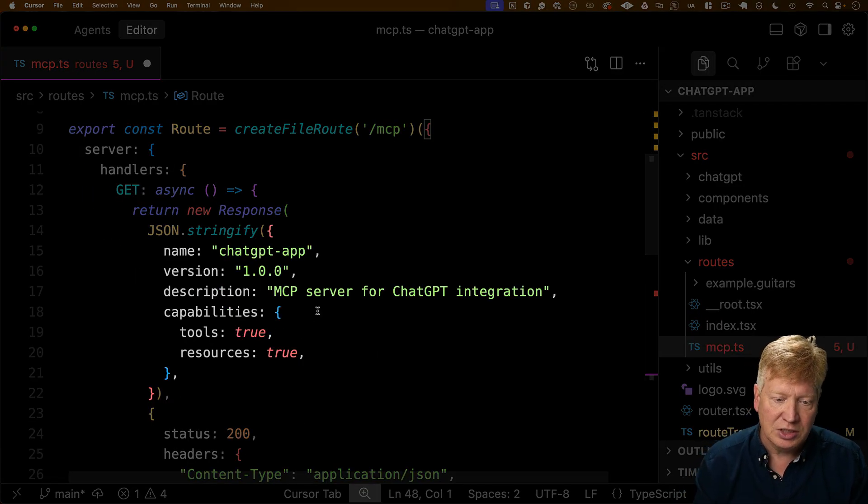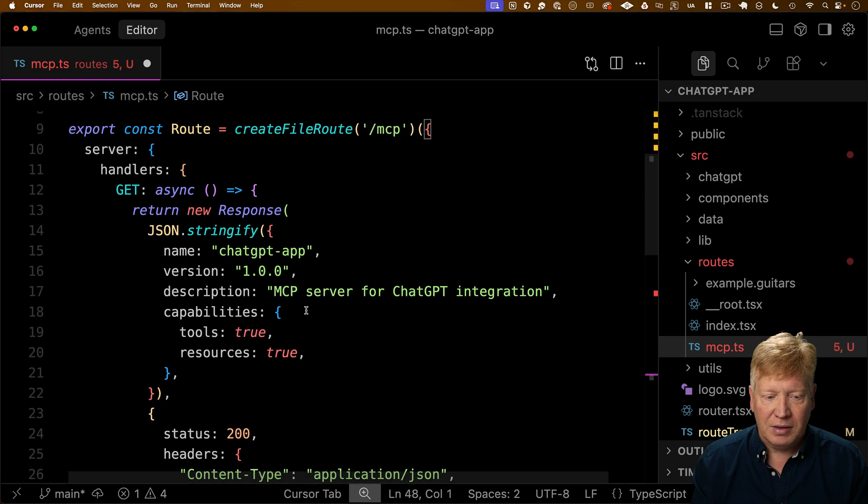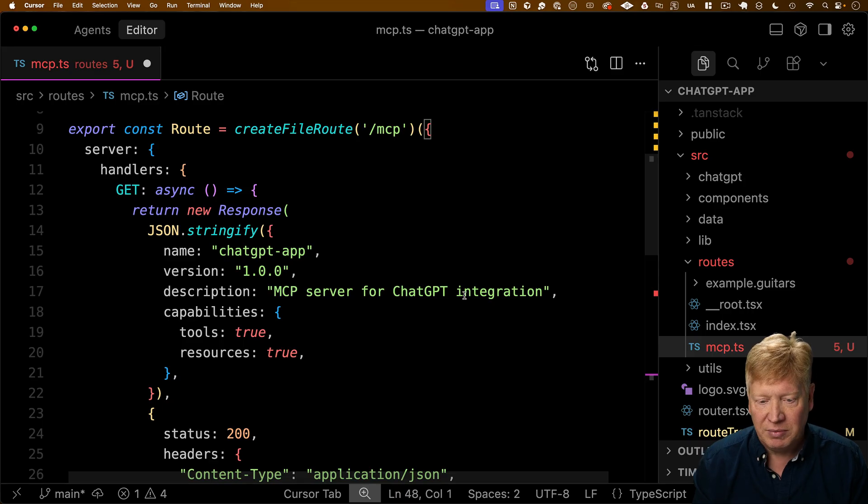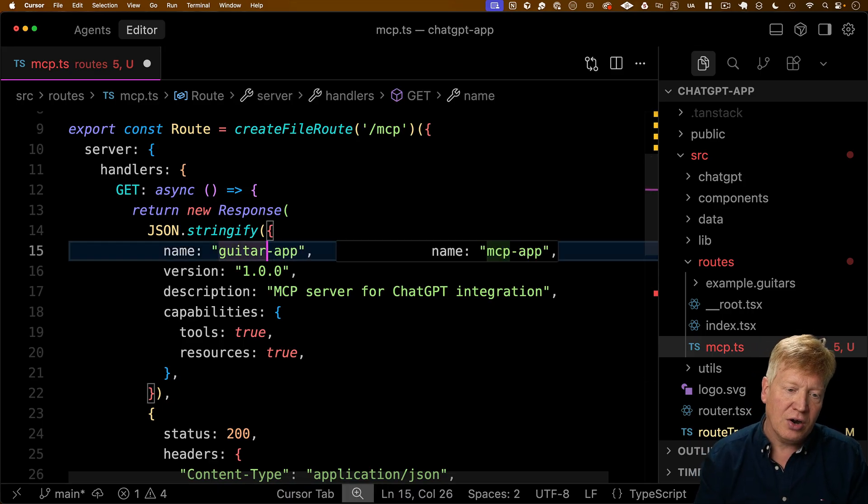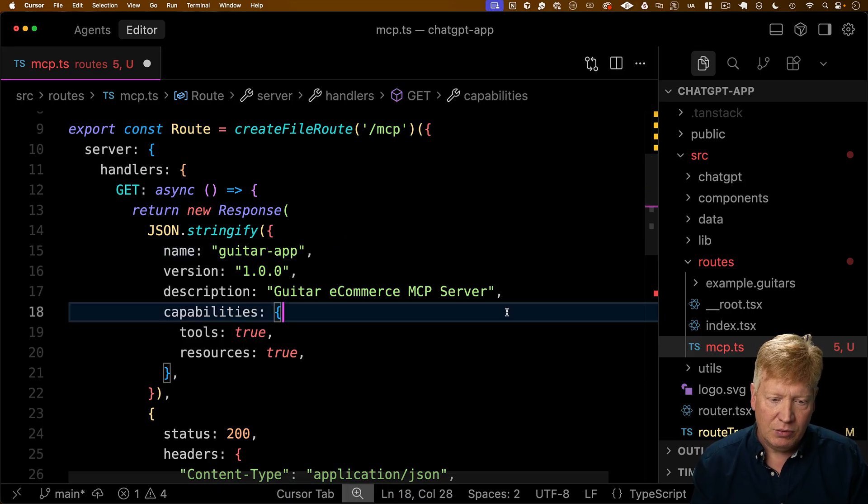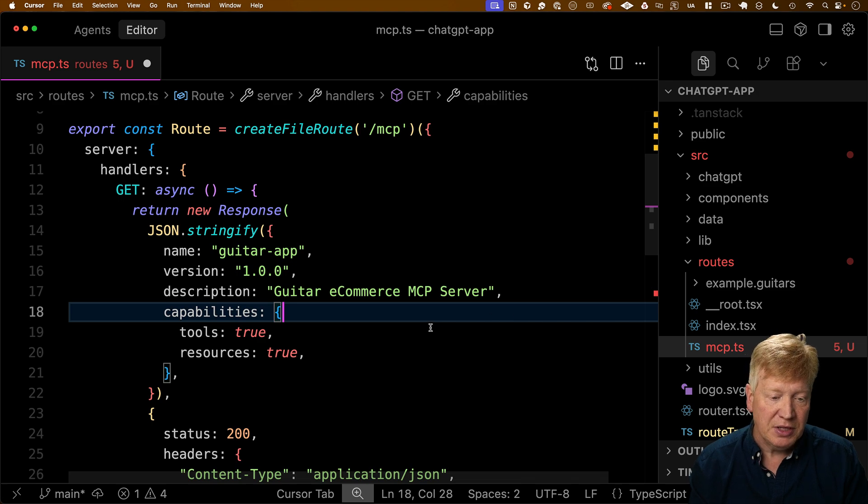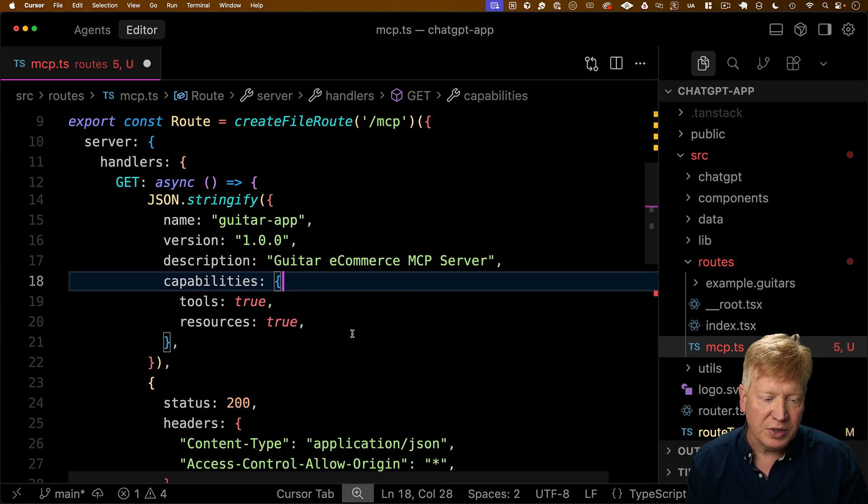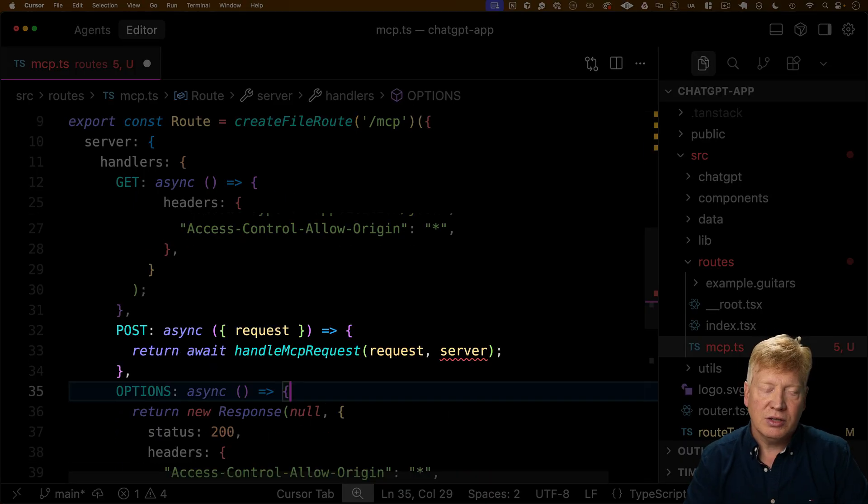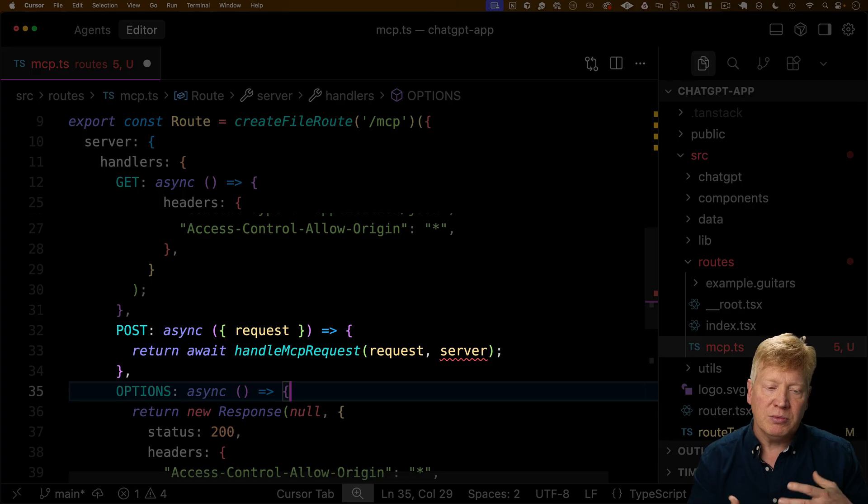So in this case, it's a ChatGPT app with a description of MCP server chat integration. Let's just call this a guitar app. And we'll say it's a guitar e-commerce MCP server. It has both tools and resources, and we'll get there.